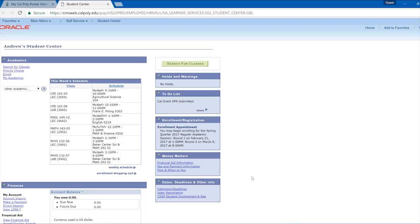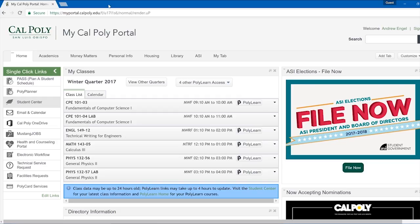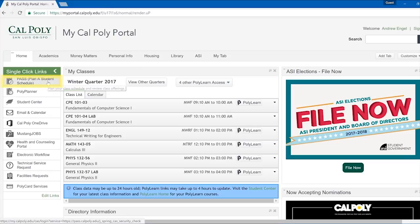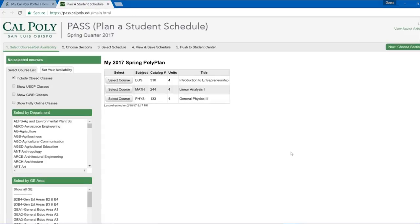Now you will need to open up PASS, or Plan a Student Schedule. First you will need to go back to your MyCalPoly portal. There you will find PASS under the single click links on the left side of your MyCalPoly portal. Once you click on PASS, a new webpage for PASS will open automatically.